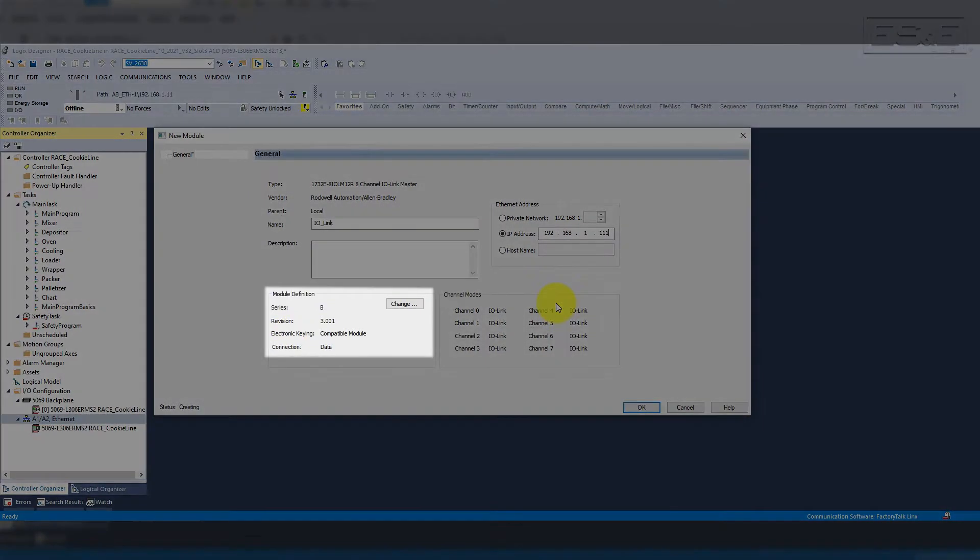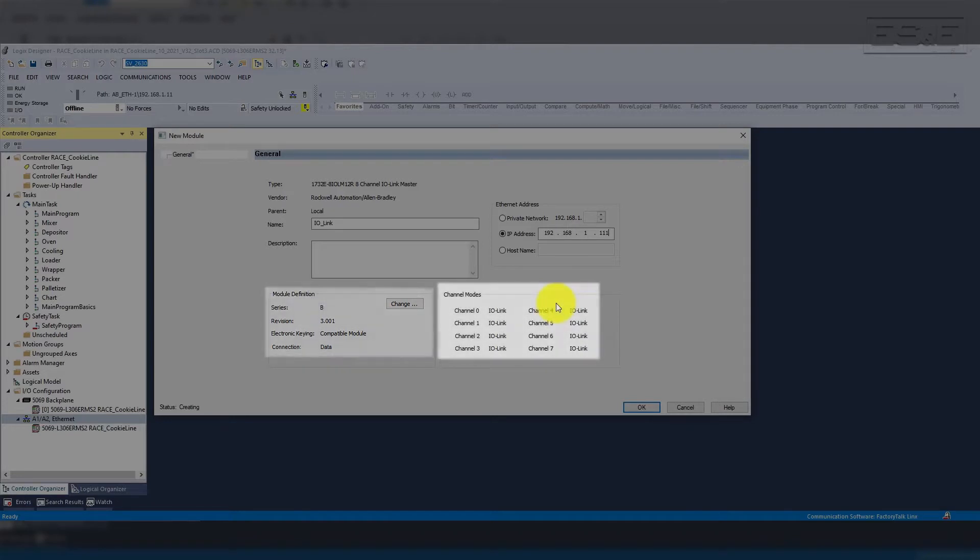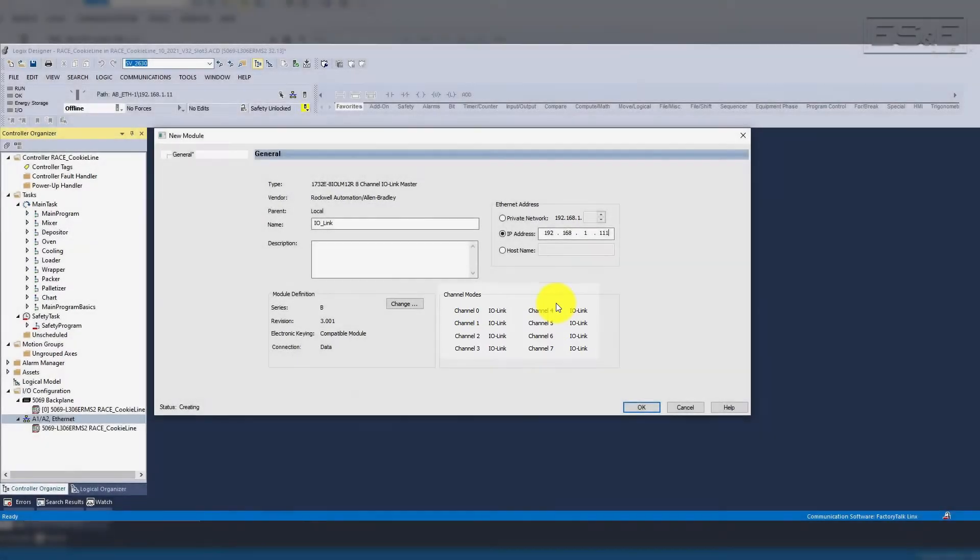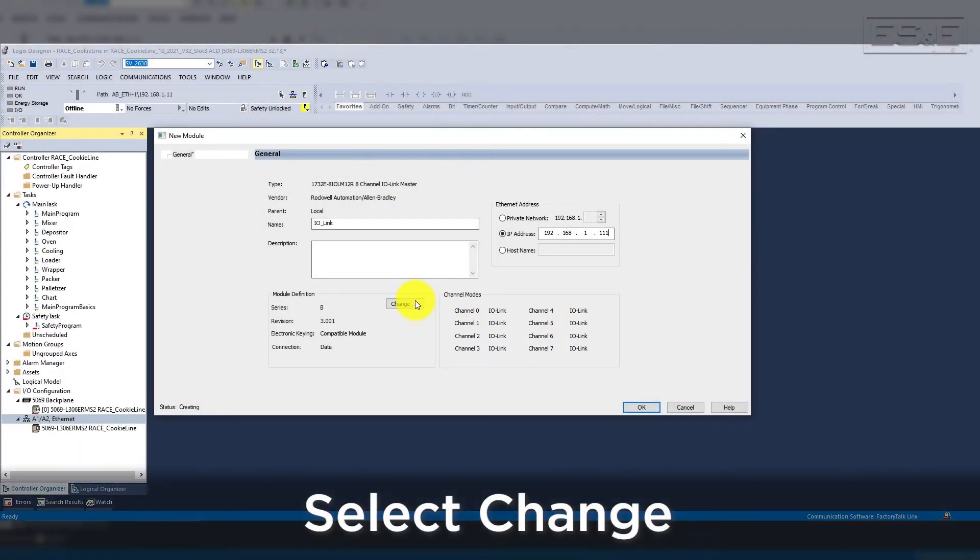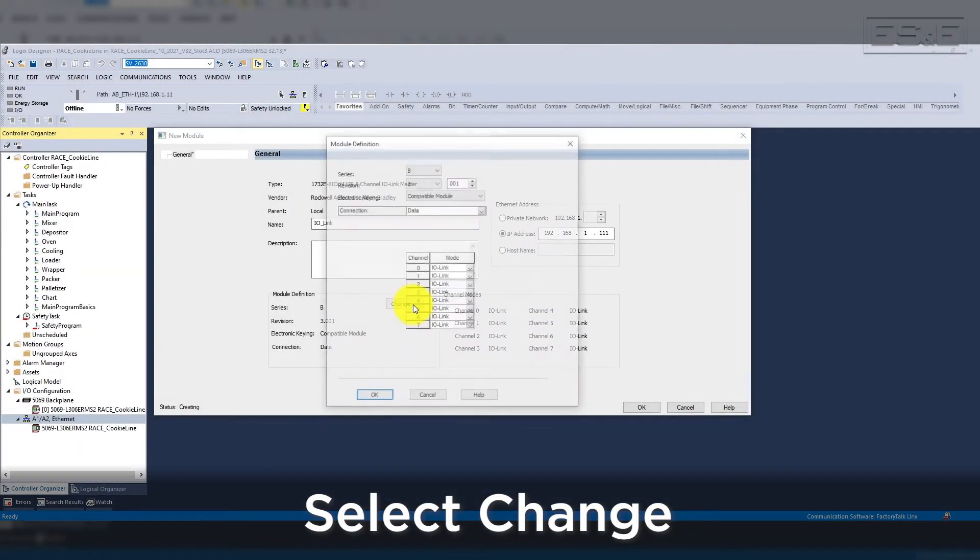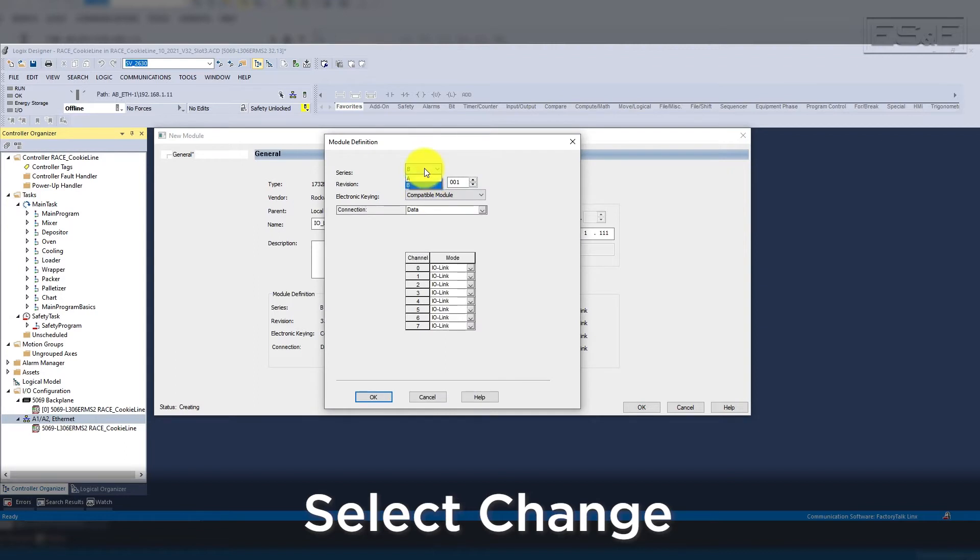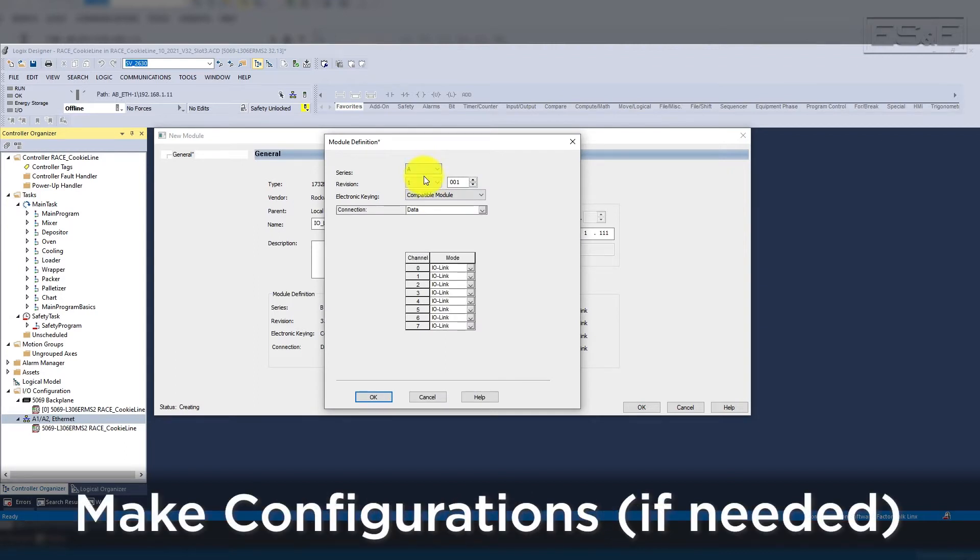At the bottom of the module window, you see that there is a module definition area where you can assign the mode for each channel as well as the configuration of the module. We will select the change button to open up the module definition window and configure each of our ports as well as change the module keying.